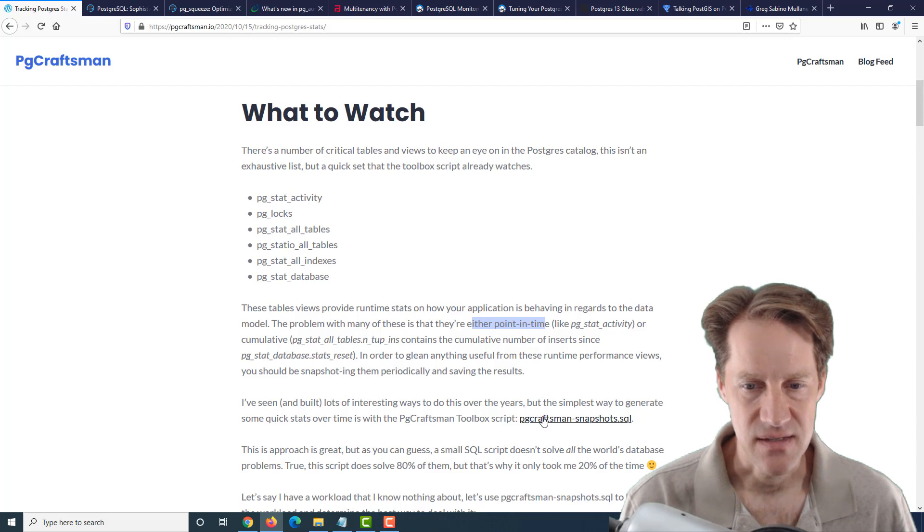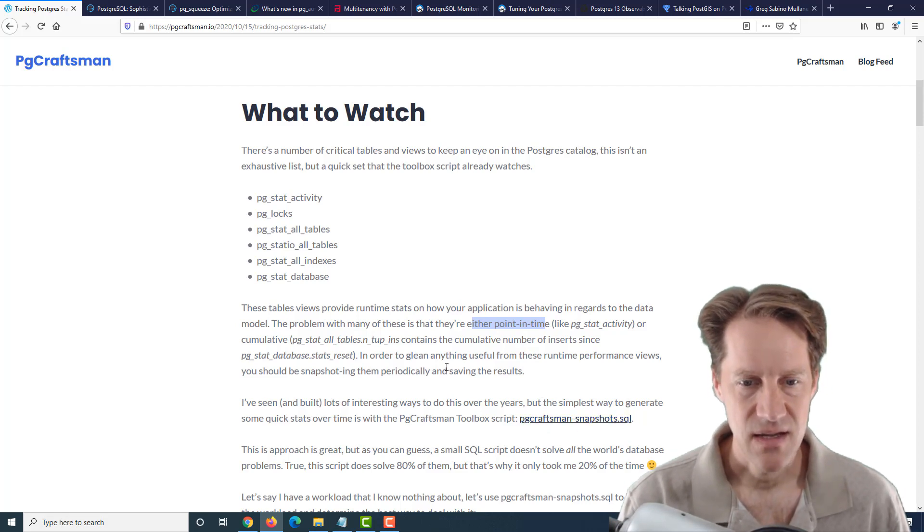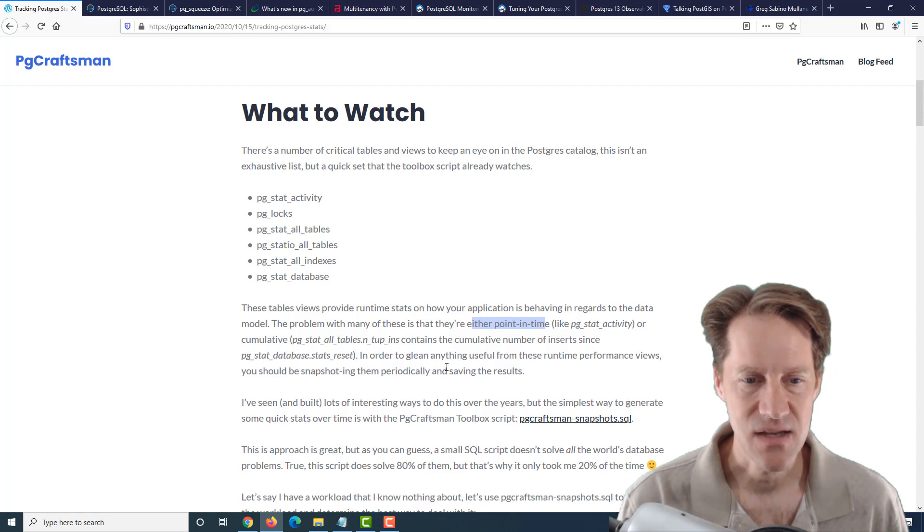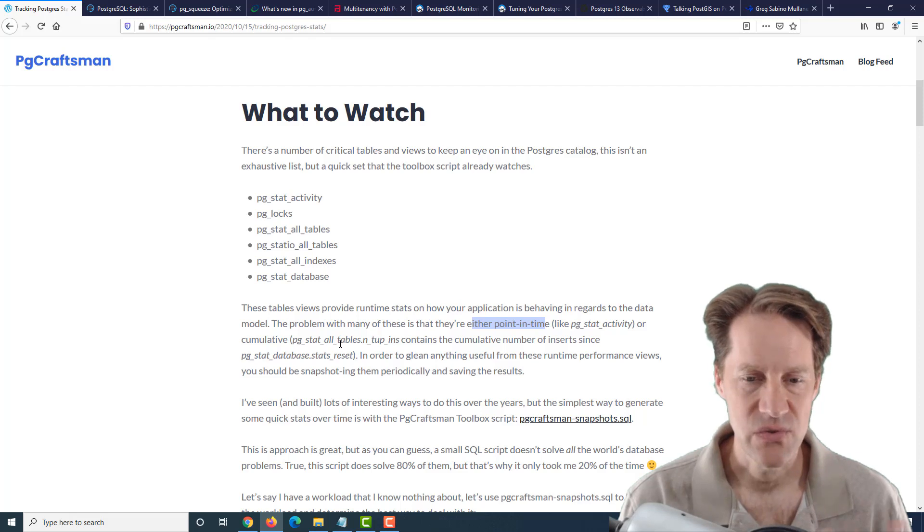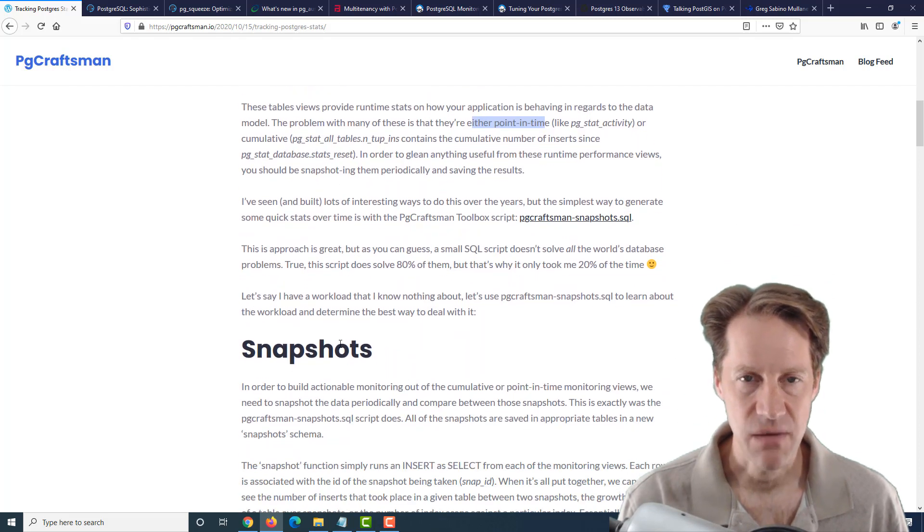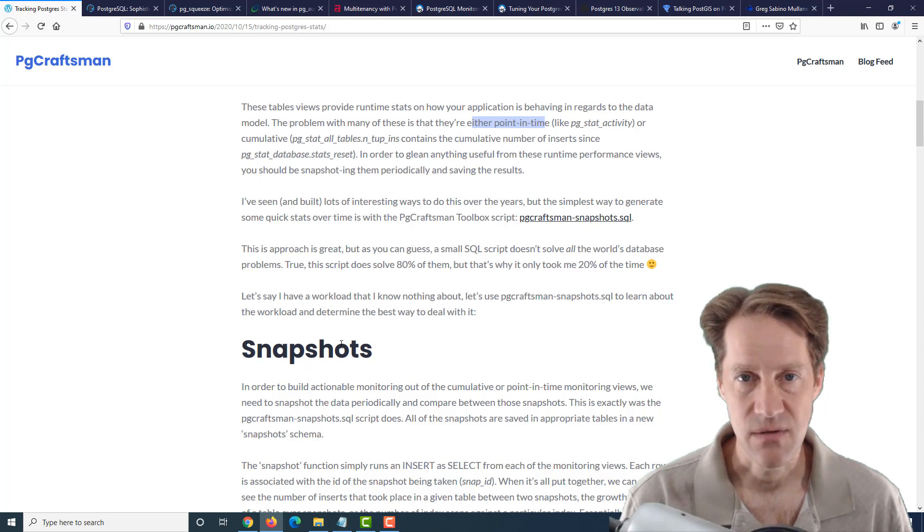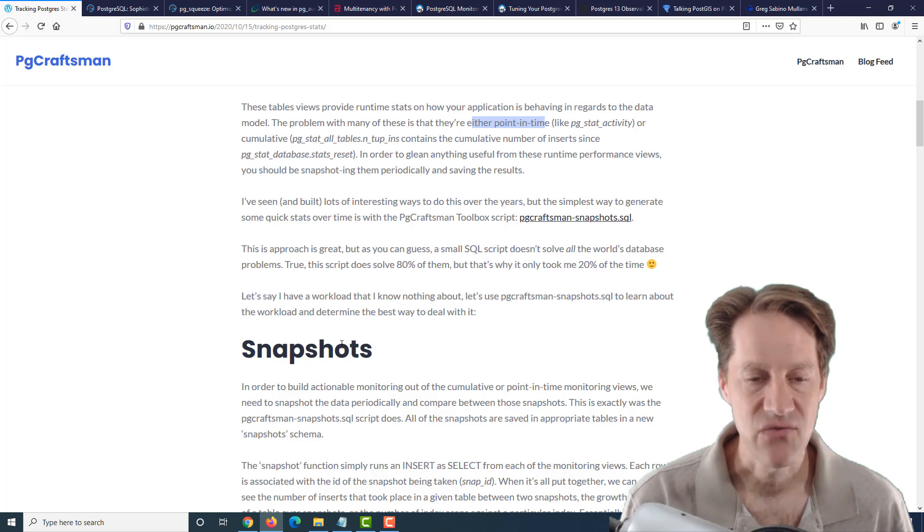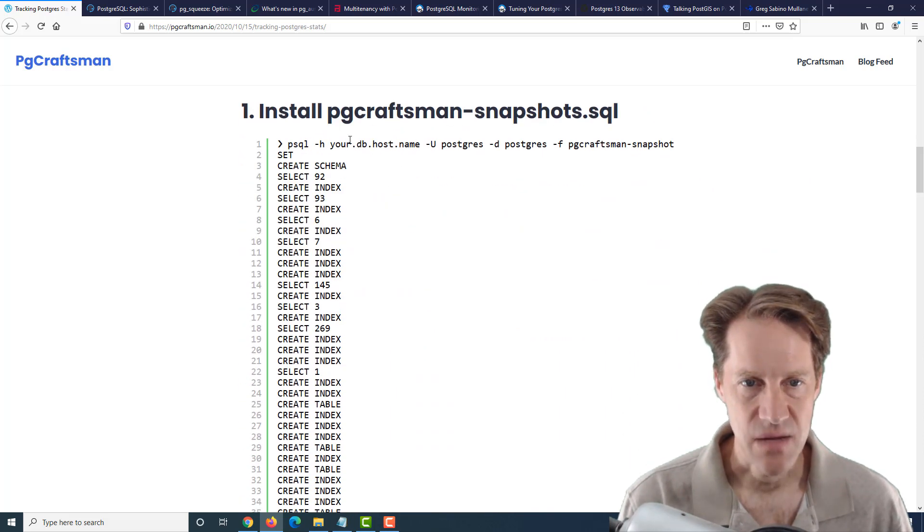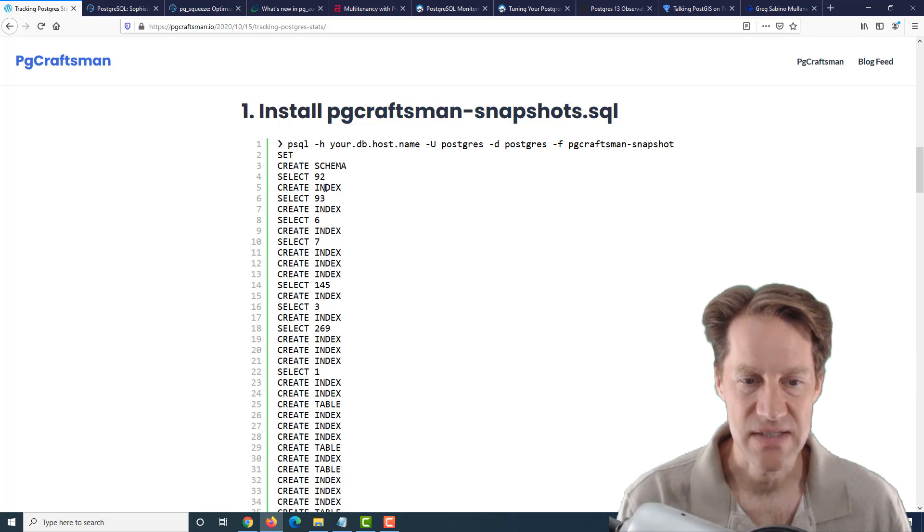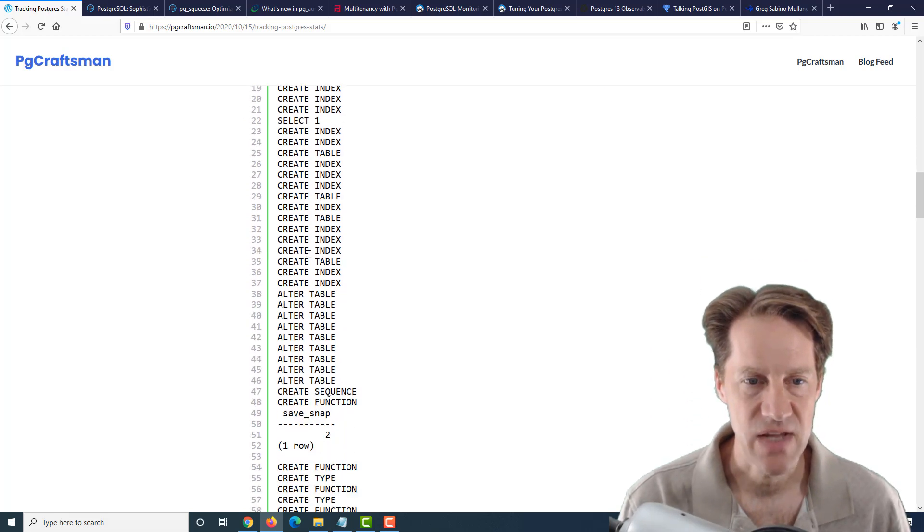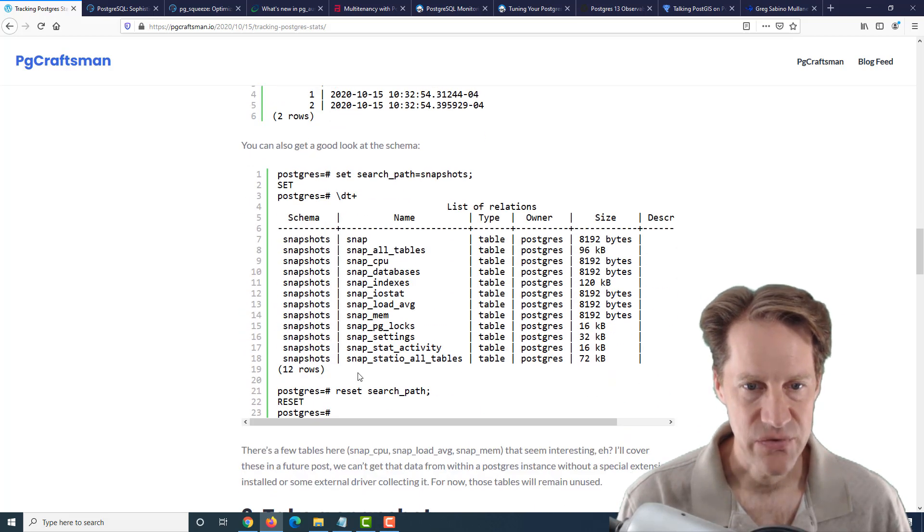He has this pgcraftsman snapshots SQL script that basically takes snapshots and records it in the database itself of these different statistics. So basically maybe you want to schedule this with a cron job on a periodic basis and take a look at the data, or maybe do some work or some job and then take another snapshot to compare how your system has been modified by changes. He gives an example of running the command once you have this SQL script and it creates a separate schema for itself as well as a number of tables and indexes, and he shows an example of the tables that are present here.